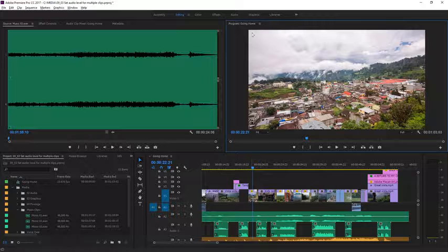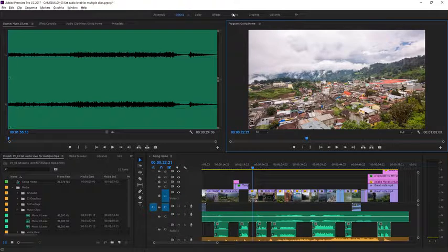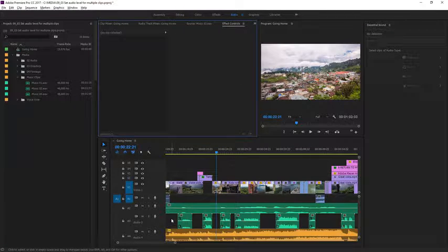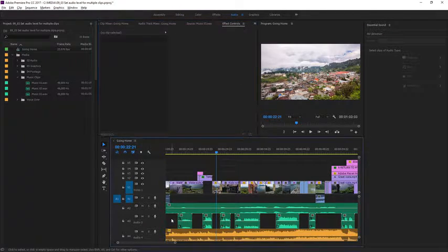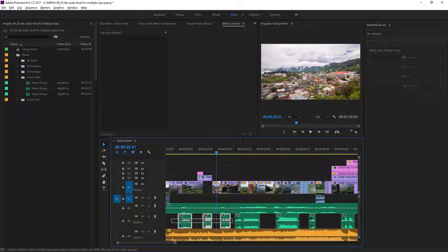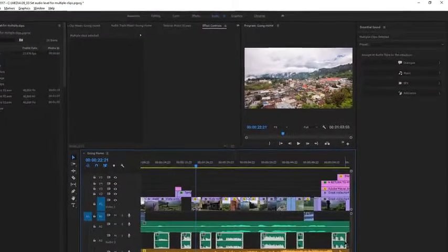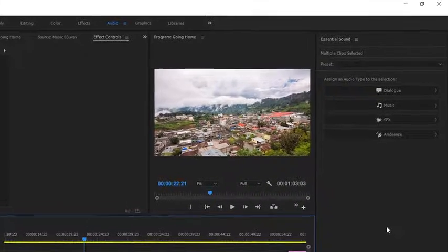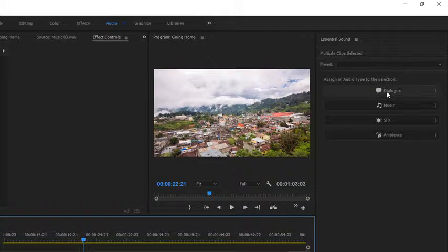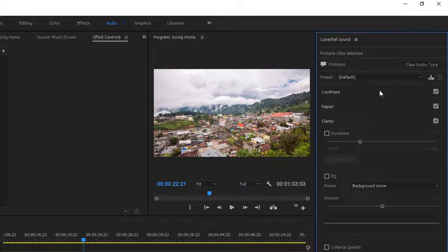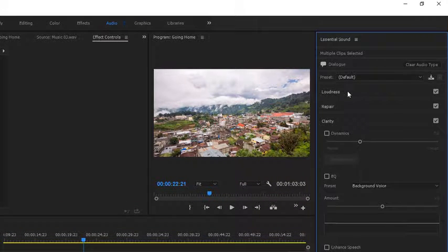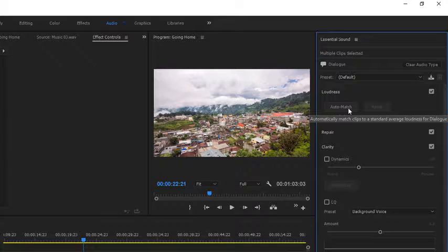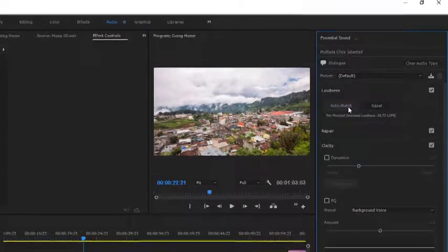I'm going to go to the audio workspace and I'm going to select all of these clips together. I'm just going to click and lasso across to select all of them. Now in the essential sound panel I'll choose dialogue, loudness and click auto match.